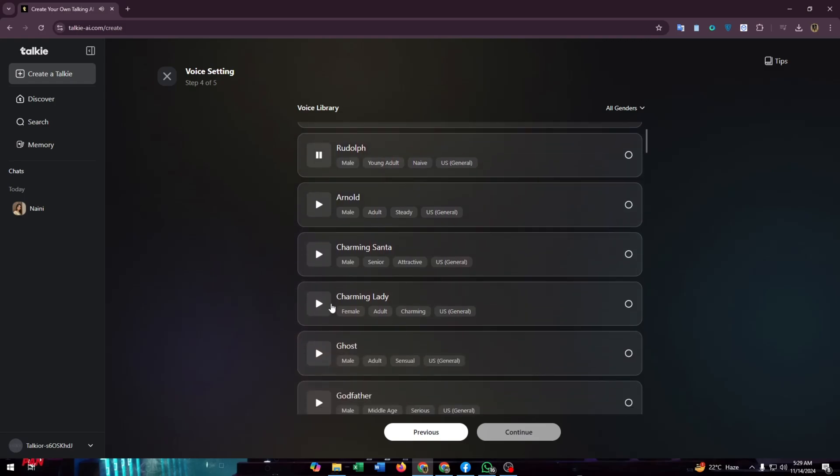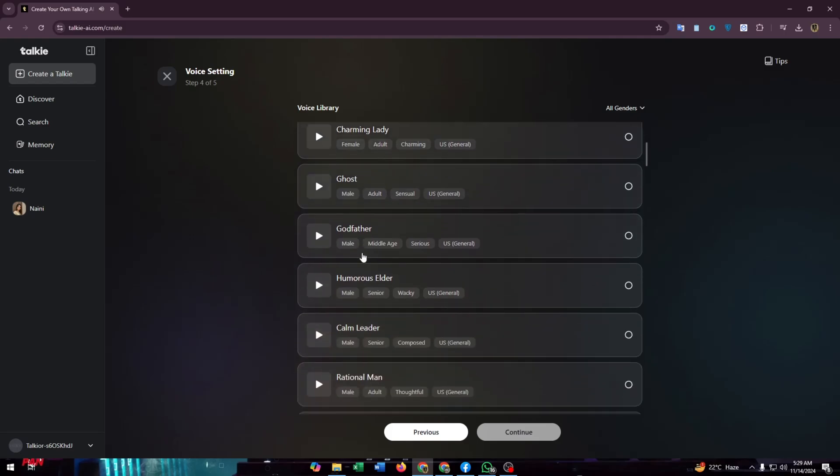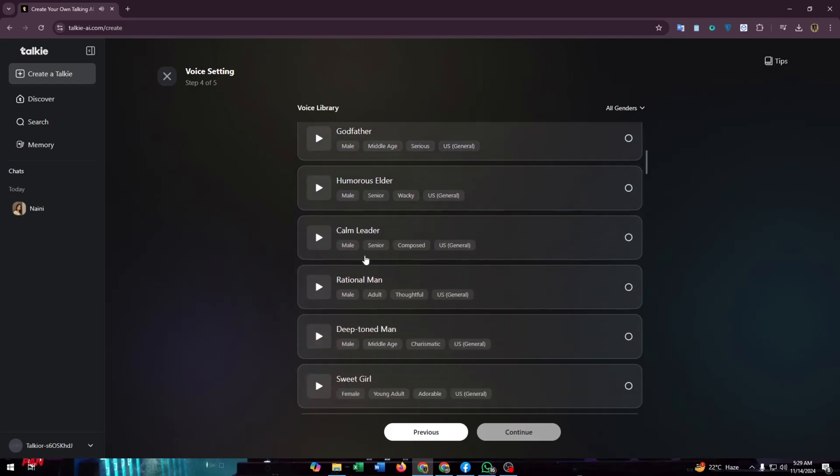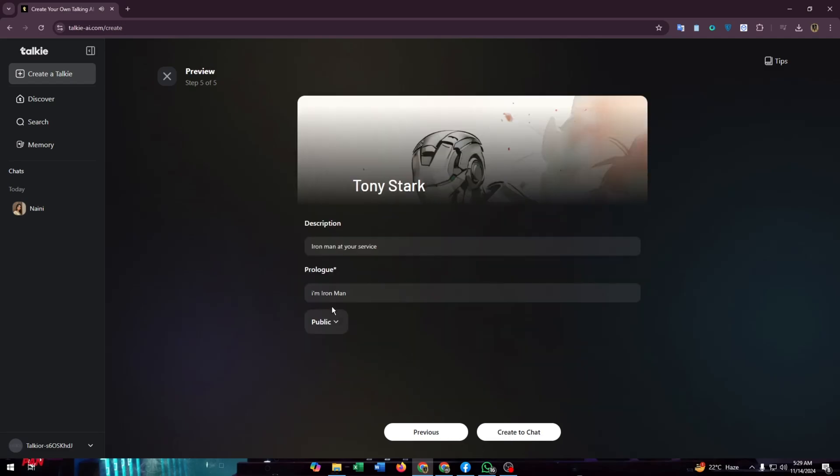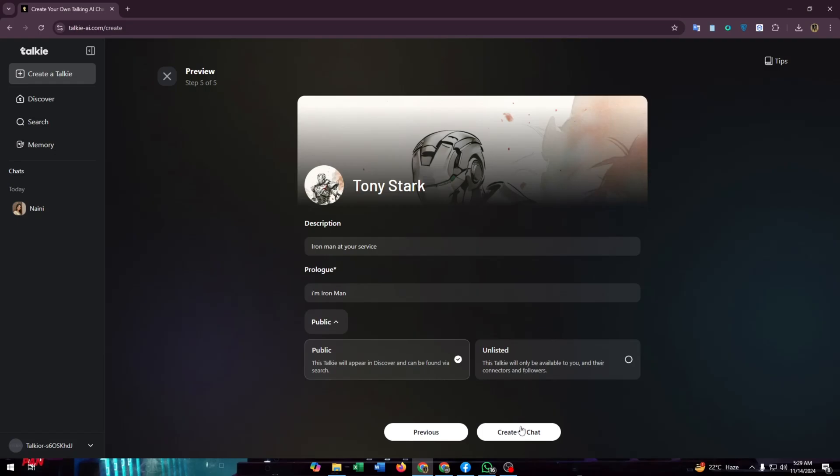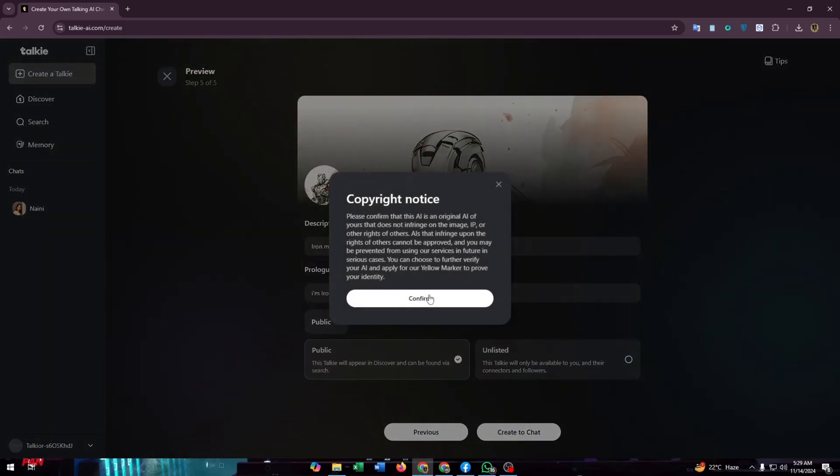Select according to your needs and the character. It matters most to choose a voice tone according to your Toki's nature. After analyzing and choosing one, click on continue again. Then you need to select it as public and create a chat, then confirm it by clicking on confirm.